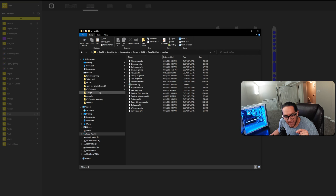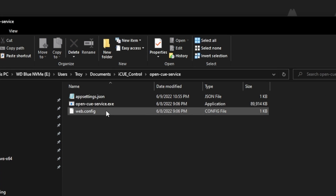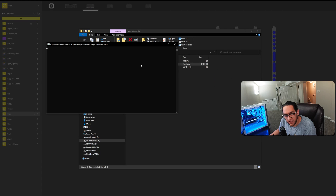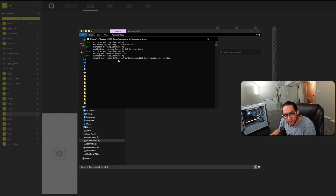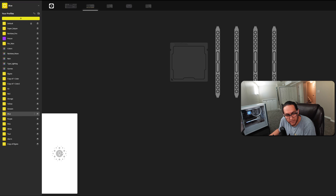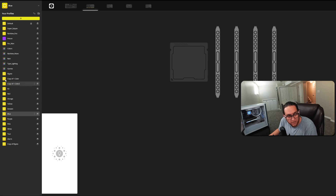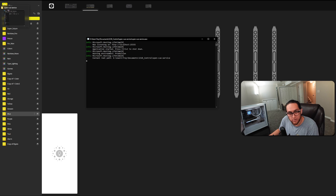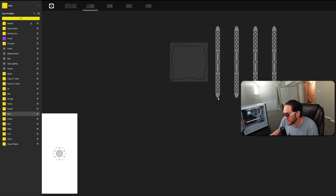Once those files are in that folder, you're going to go back to the open queue service and launch the open queue service exe. That's going to bring up a command window. It should look like this. You'll also see in IQ that it's going to have a symbol indicating the lighting is controlled by something else — all the lighting will be turned off. Just leave that command window open and you're good to go.